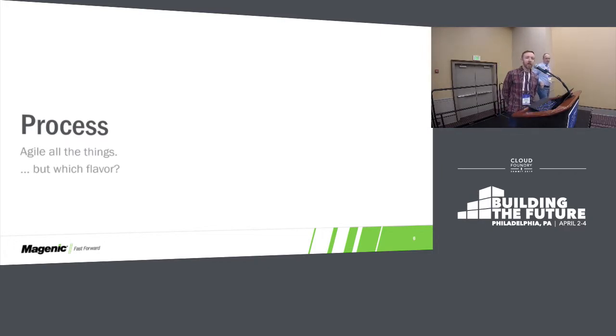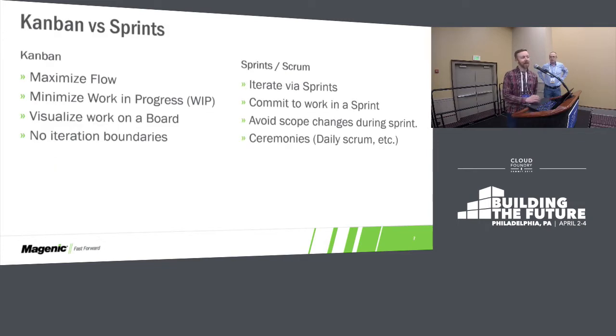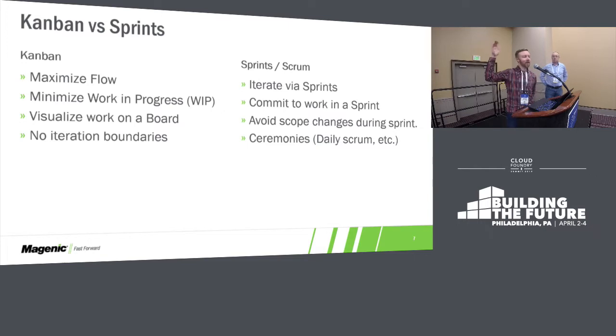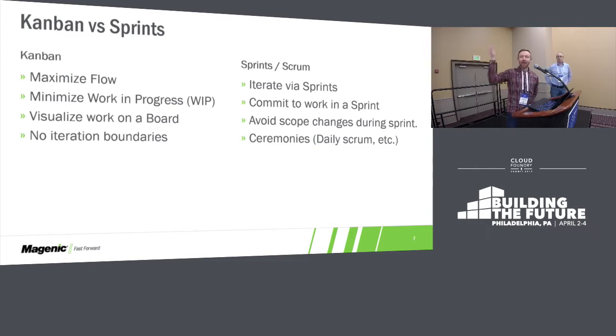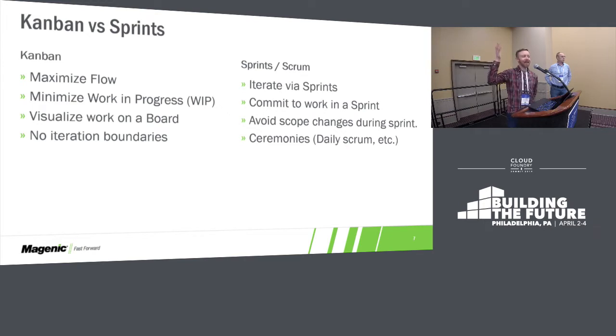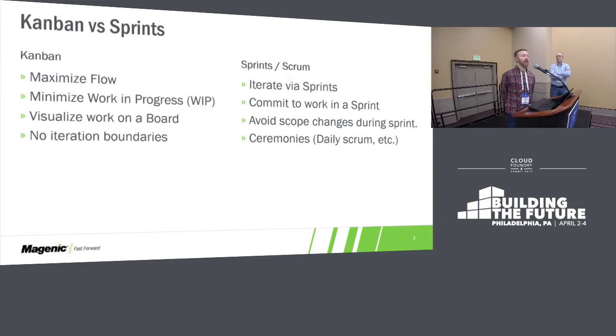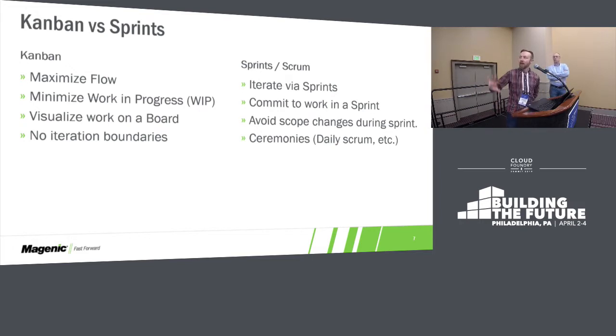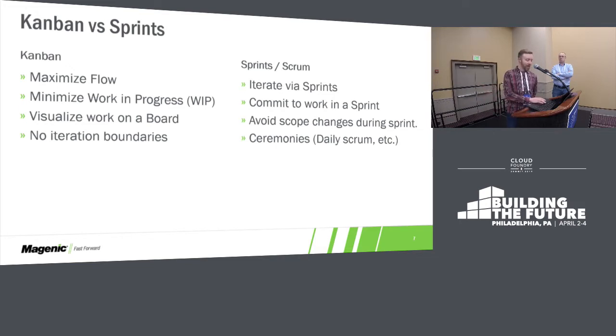Process. We just want to talk a little bit on process. There's a lot of different flavors of Agile. Who here is using like a Scrum type model? Kind of, sort of? Anybody using Kanban? We got one. These are the two general flavors that we see out there. We wanted to highlight that the pros and cons on either side of these, they do have some differences.